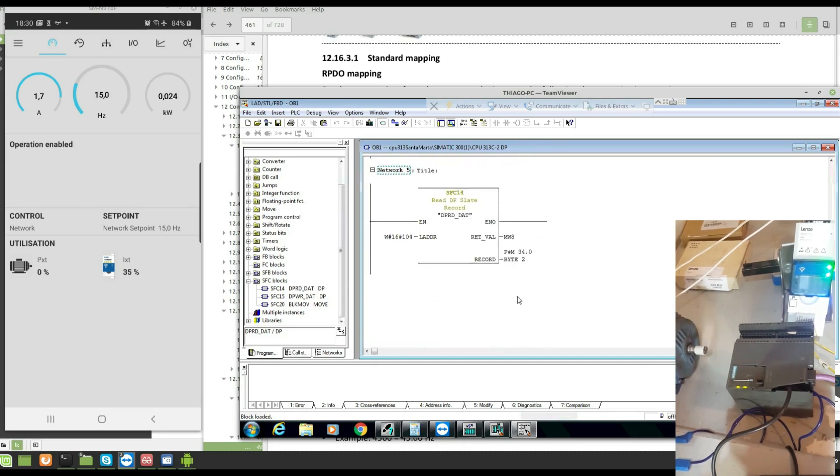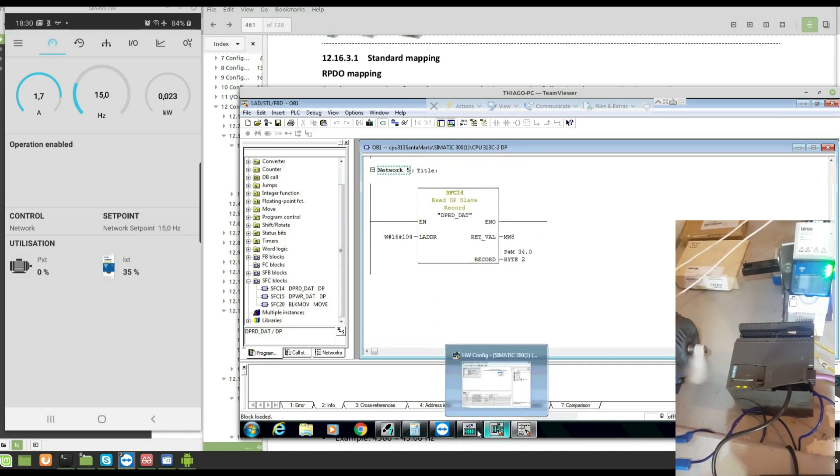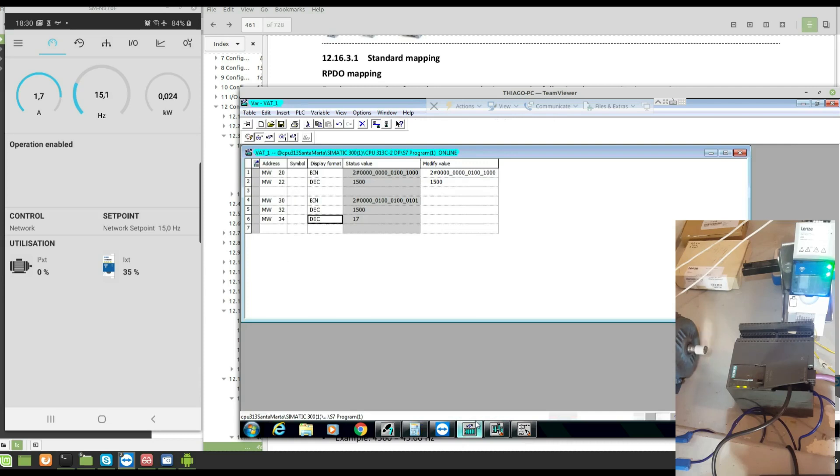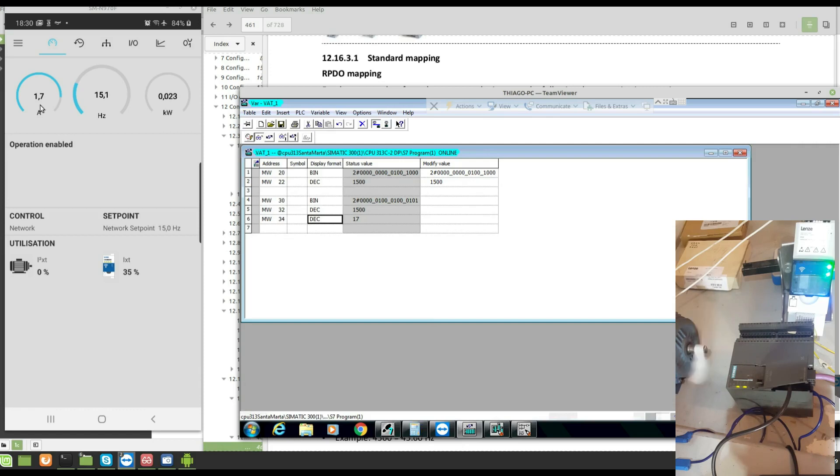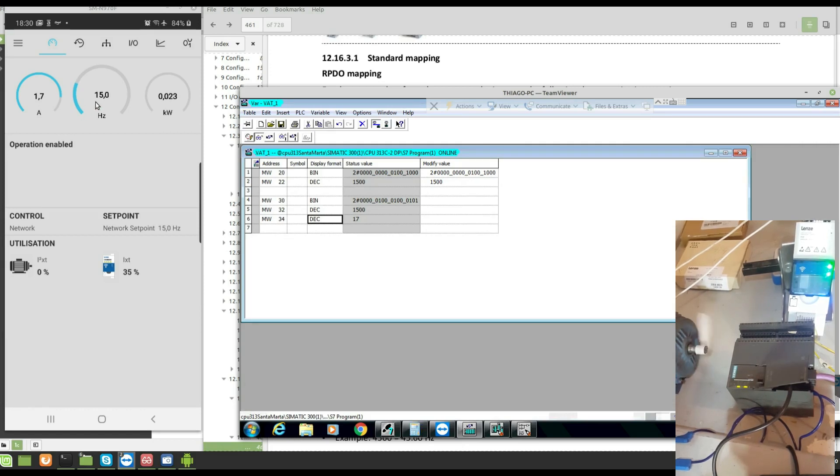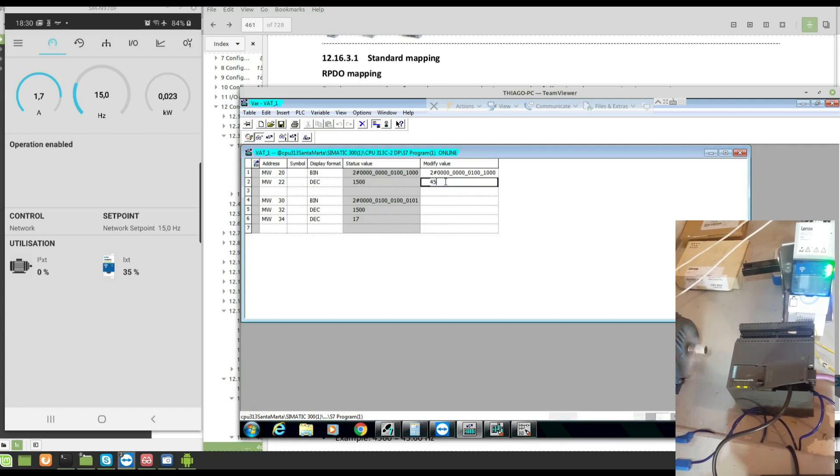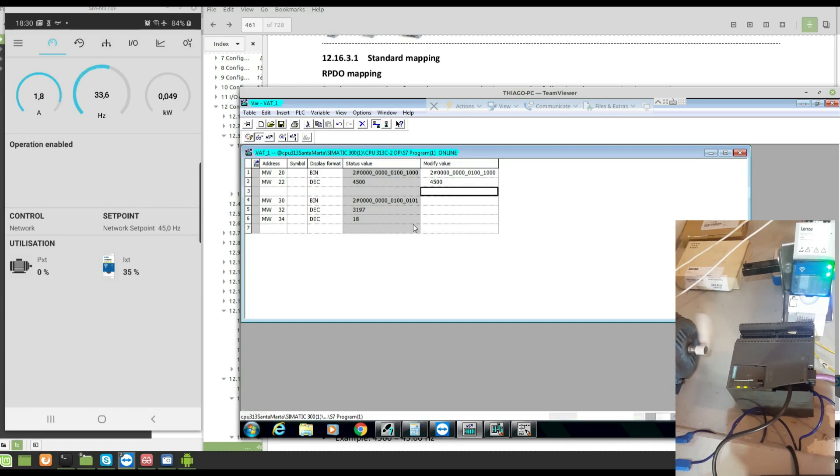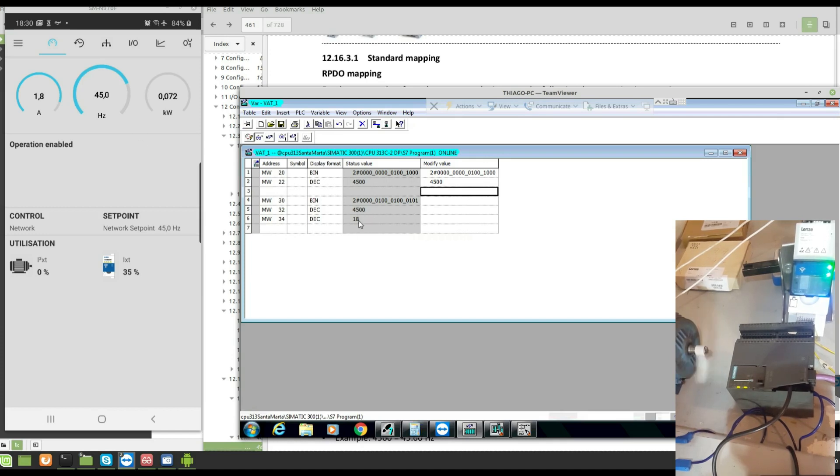Now it's okay, let's see. Look, 1.7 amps, 15 hertz. Let's put 45 hertz. Look, 1.8, 45.